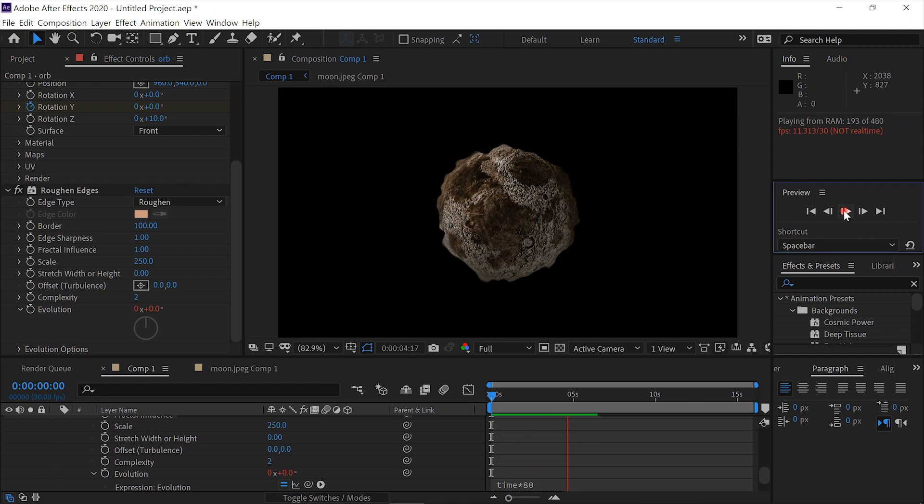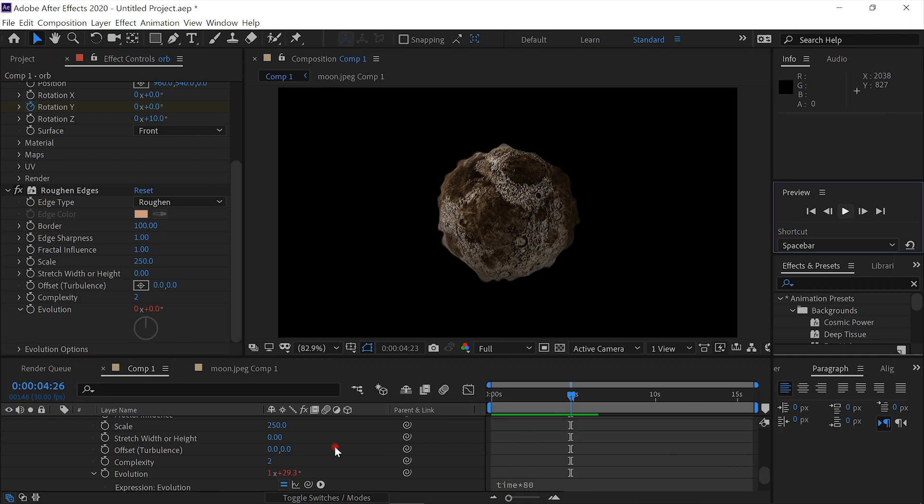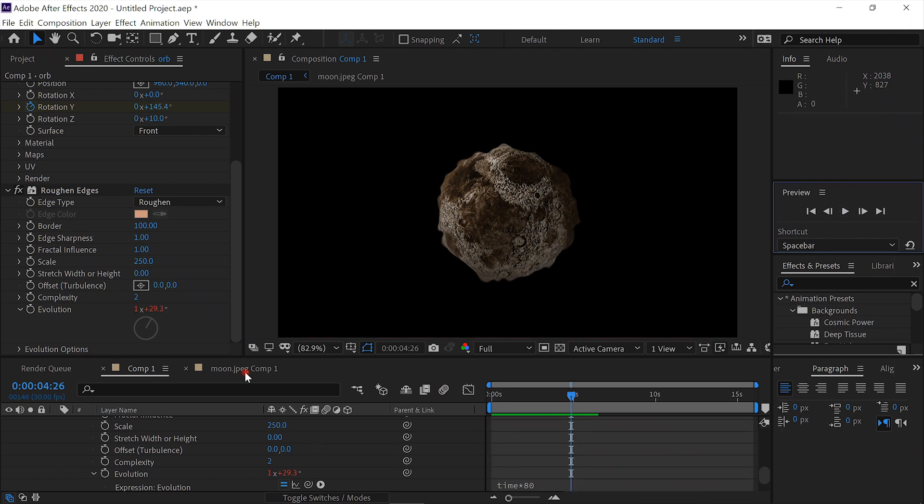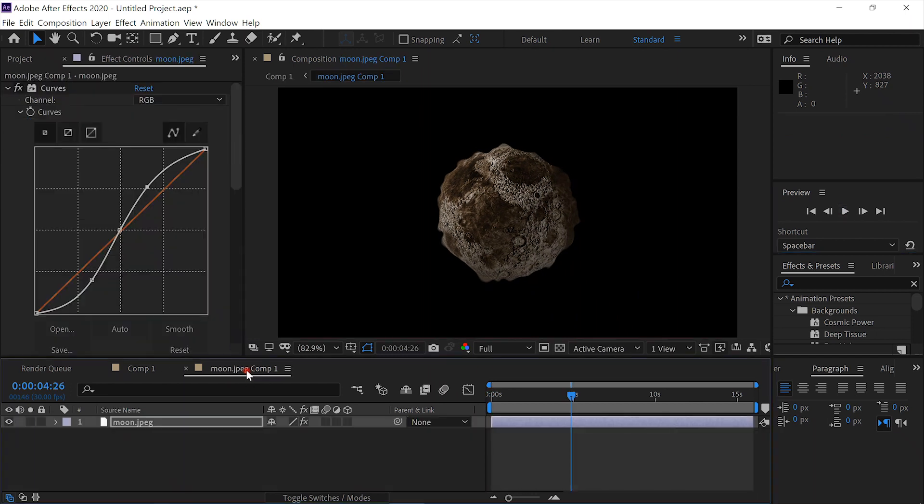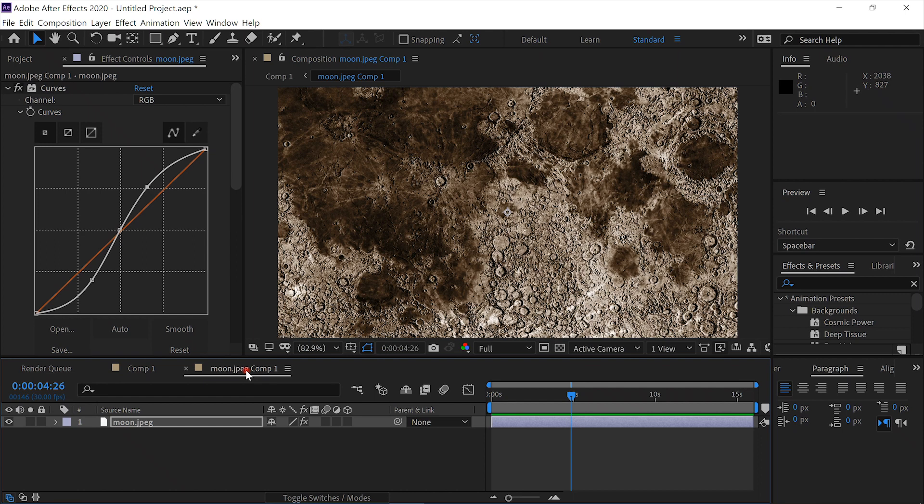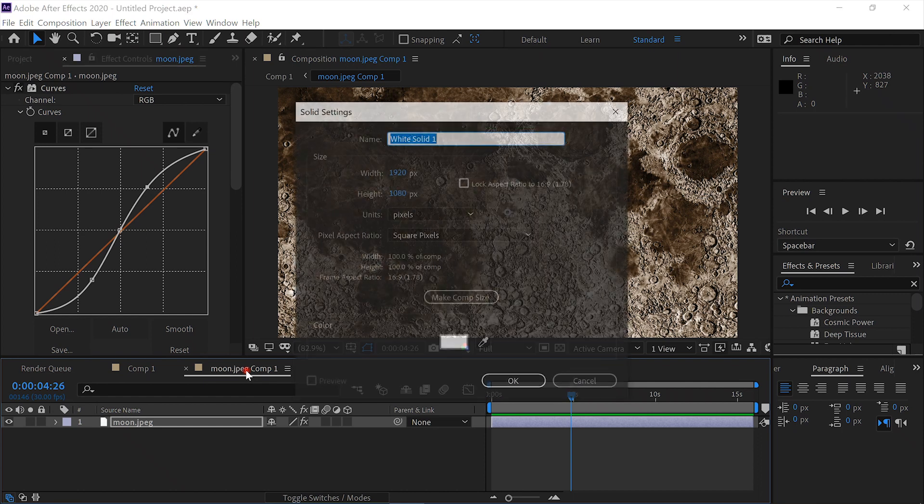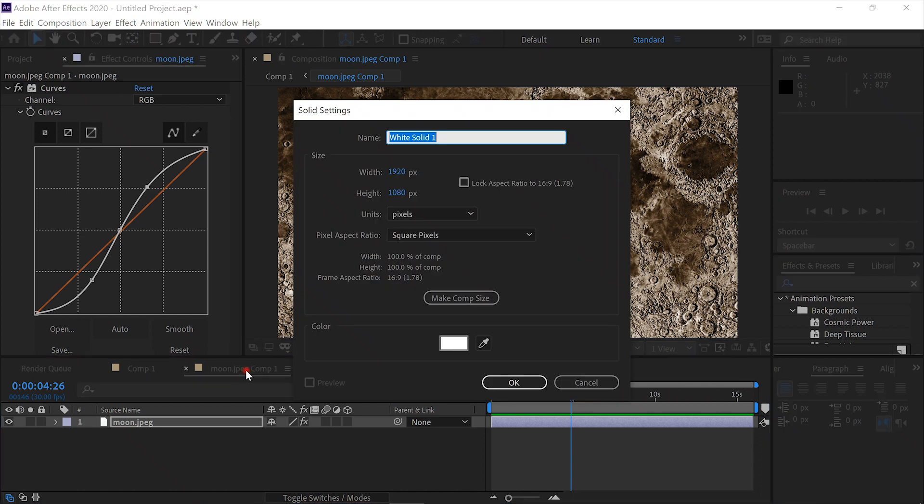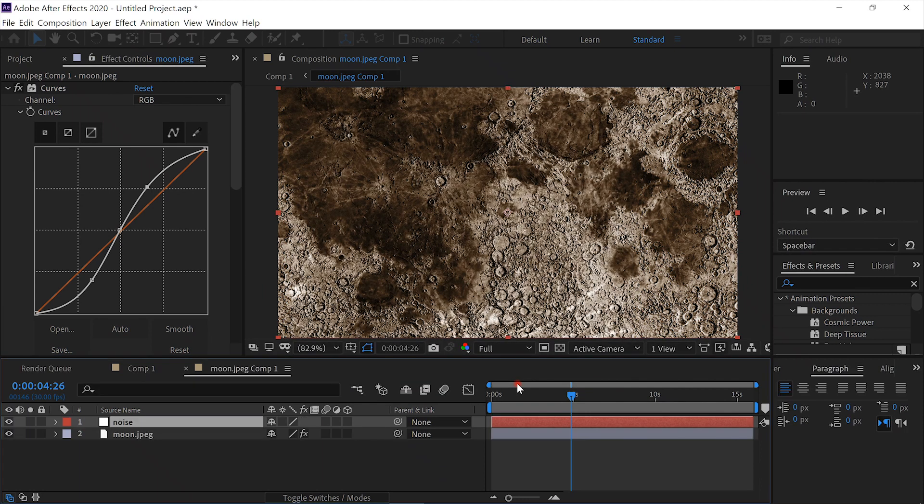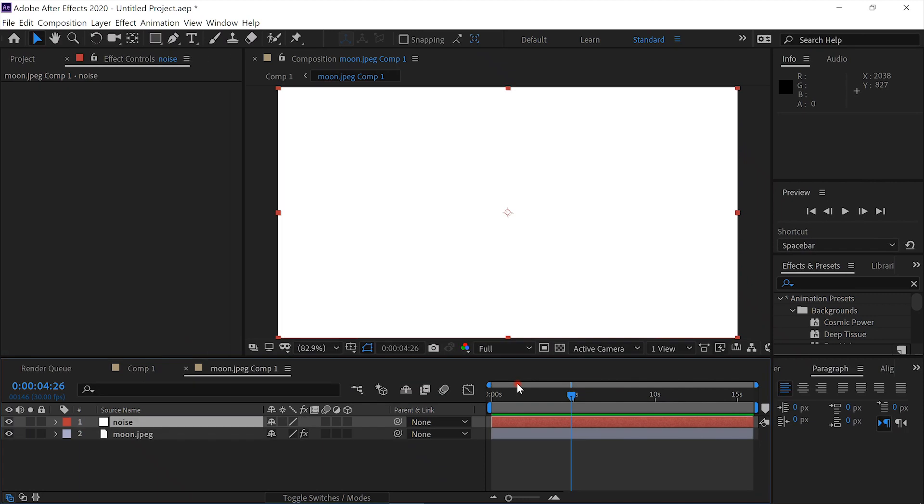Now we'll add the lava. We'll come to our moon JPEG Comp 1 and add a new solid. Call this Solid Noise. We'll add the effect Fractal Noise.